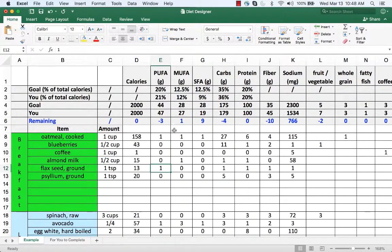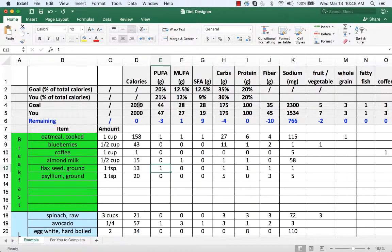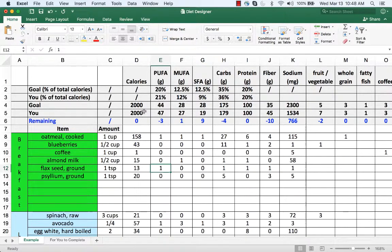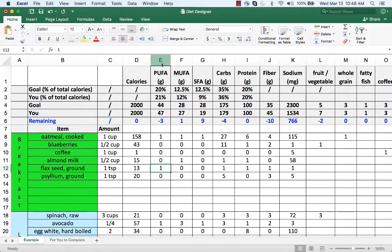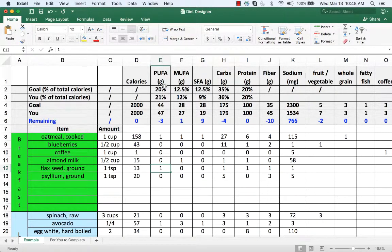You enter all that information and it shows you the goal and then it shows you the total that you've consumed for the day. This adjusts automatically so you don't need to touch any of the rows from one to six. It also tells you how many calories or grams are remaining.